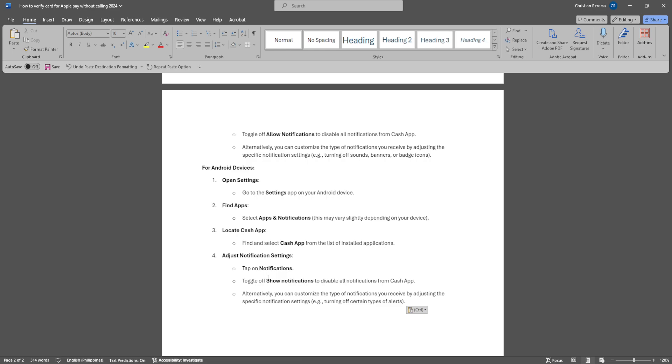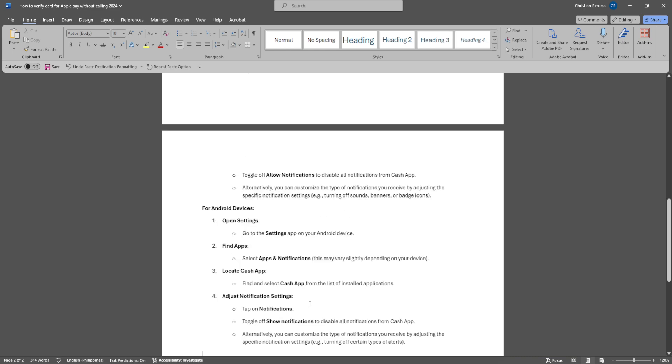Find and select Cash App from the list of installed applications. Simply tap on Notifications and toggle off Show Notifications to disable all notifications from Cash App. Alternatively, you can customize the type of notifications you receive by adjusting the specific notification settings.